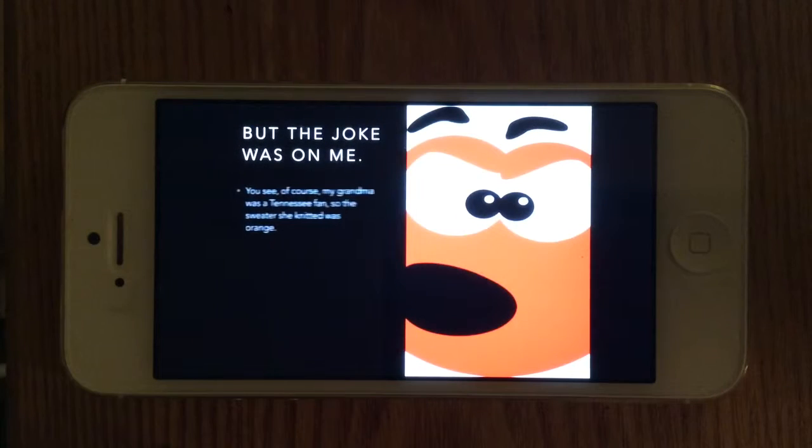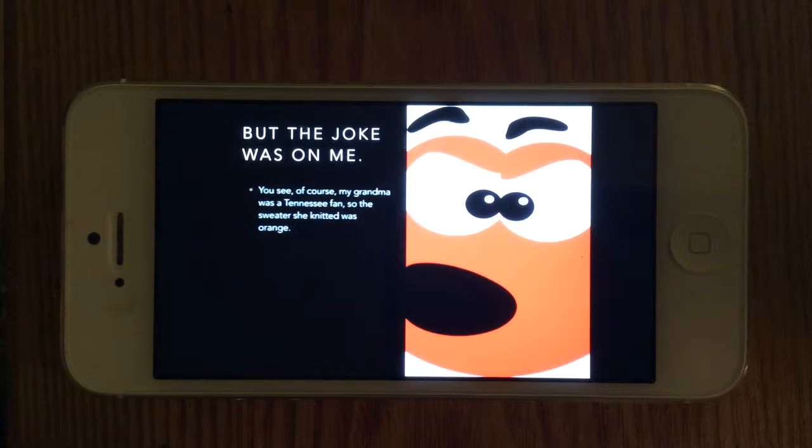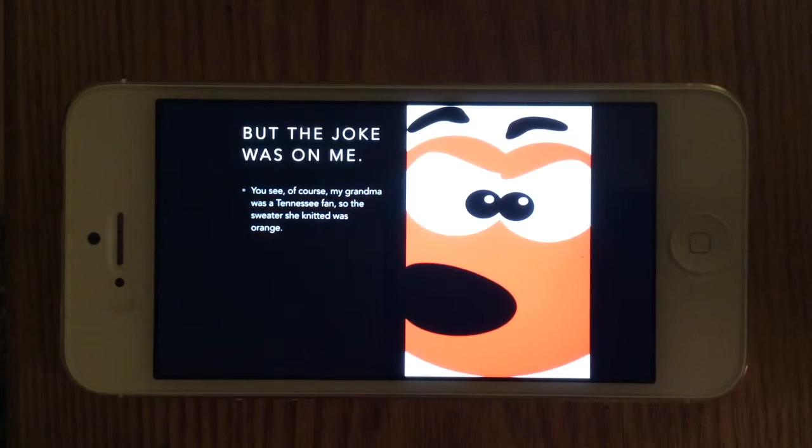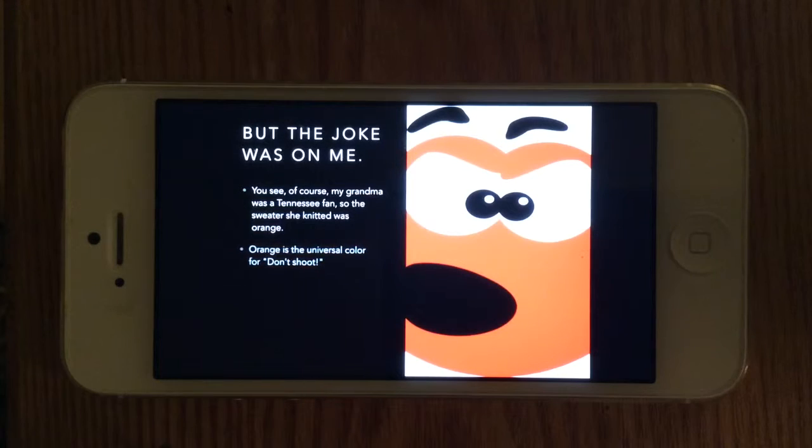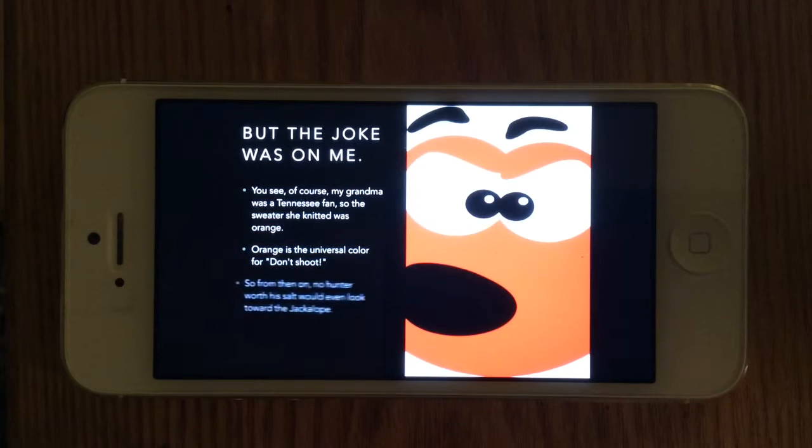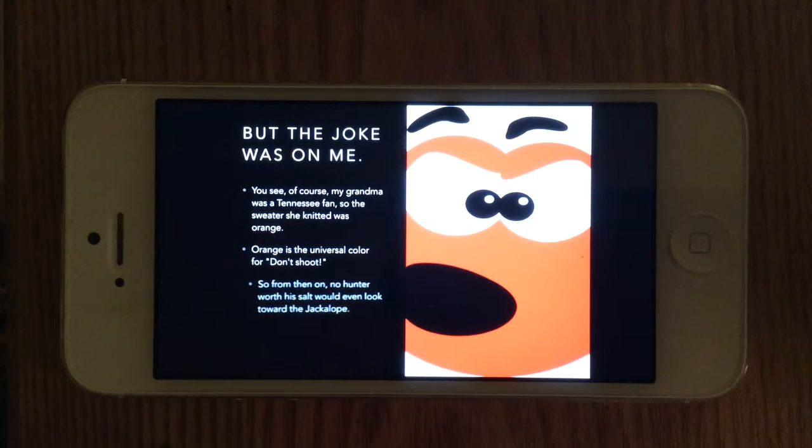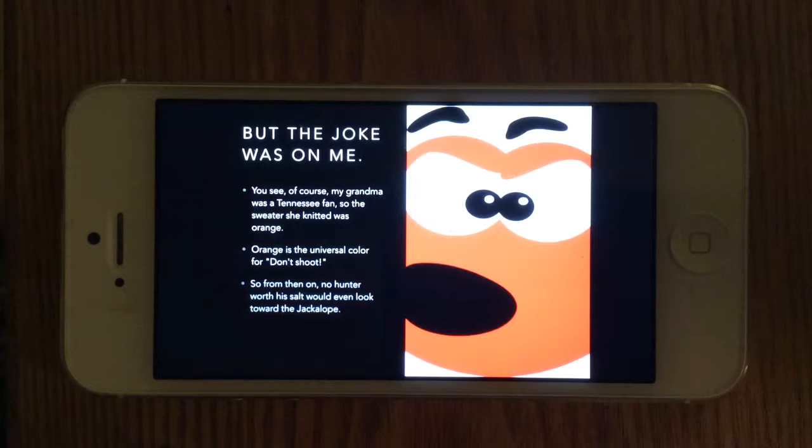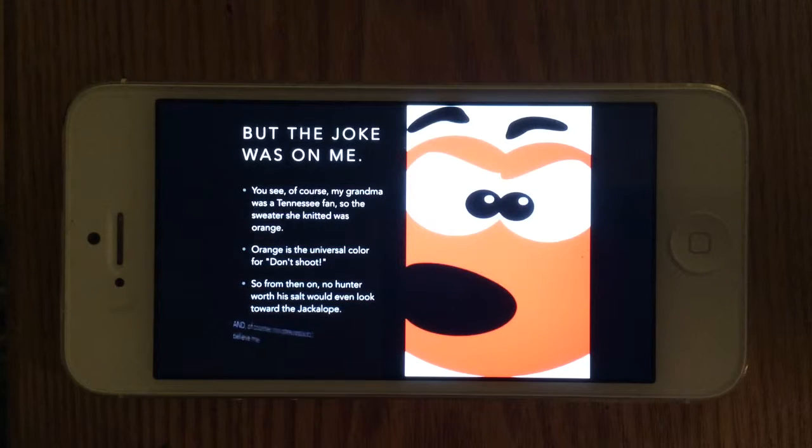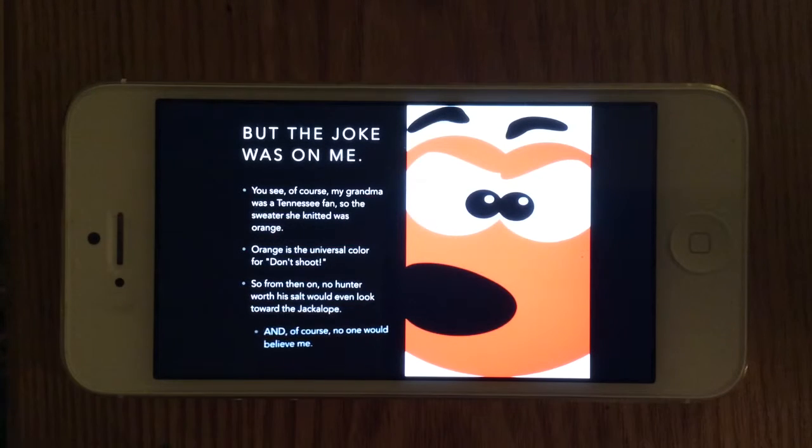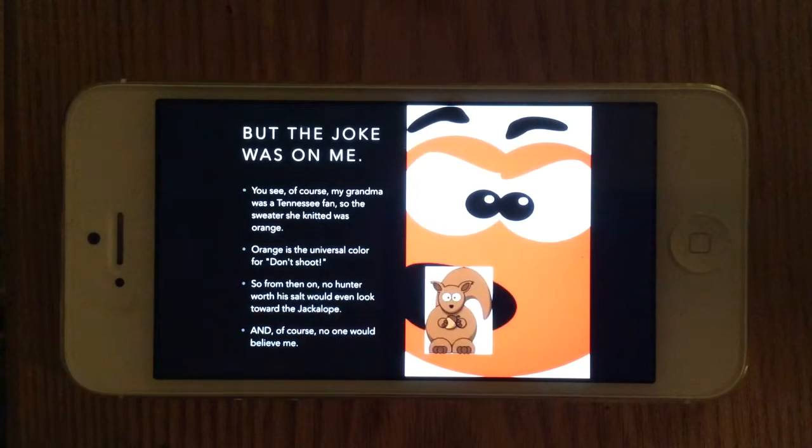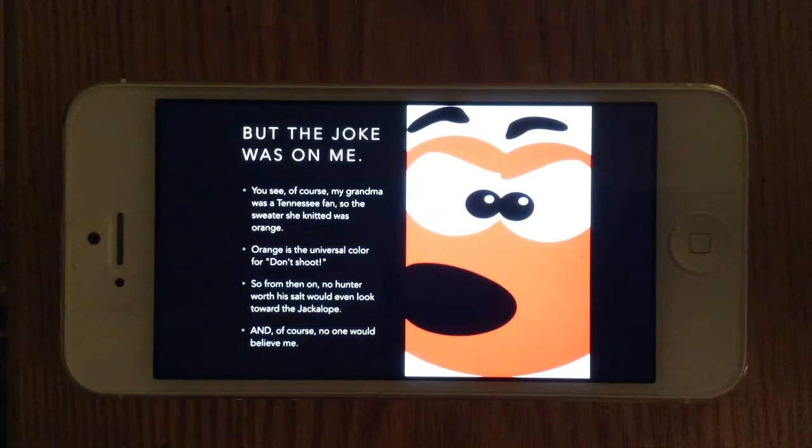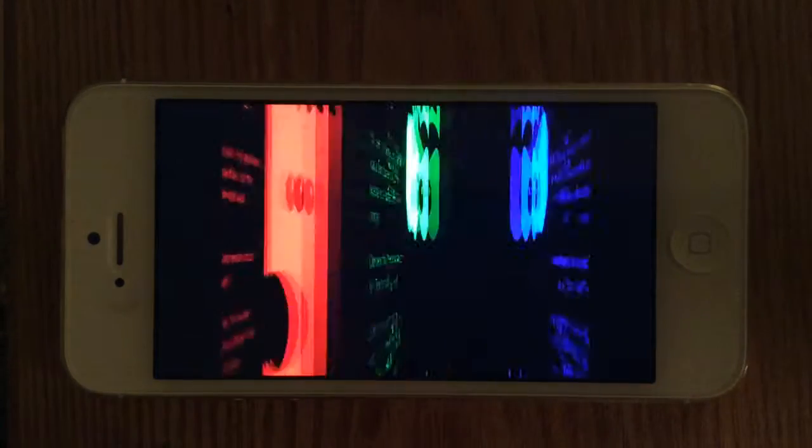But the joke was on me. You see, my grandma was a Tennessee fan, so the sweater she knitted was orange. Orange is the universal color for don't shoot. So from then on, no hunter worth of salt would even look toward the jackalope. And of course, no one would believe me. Not even the squirrel.